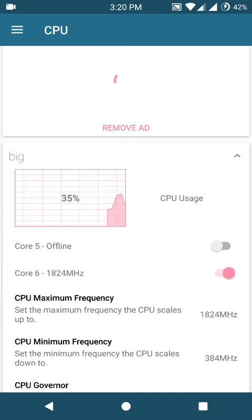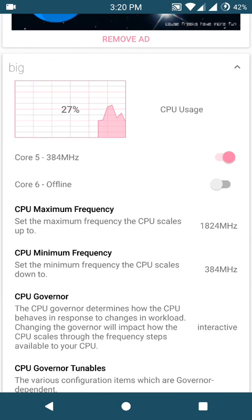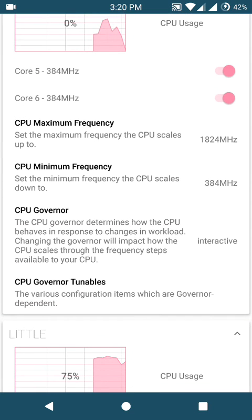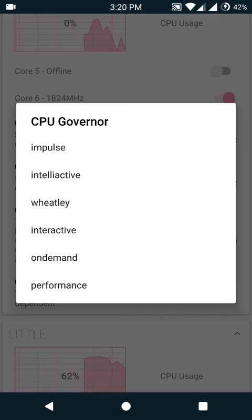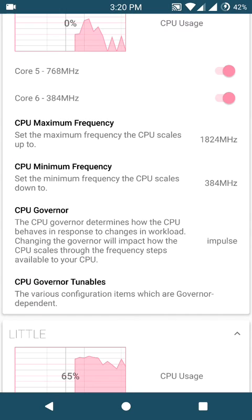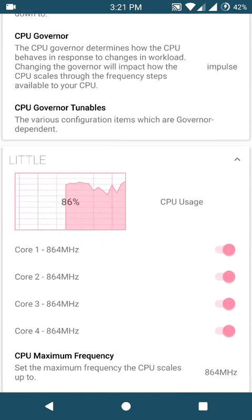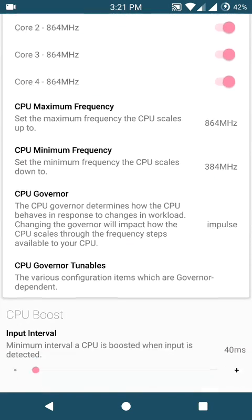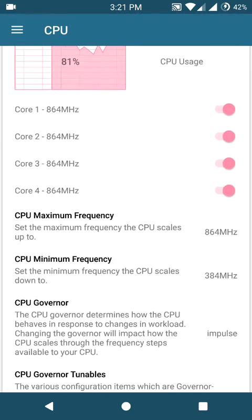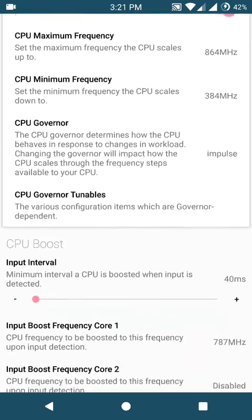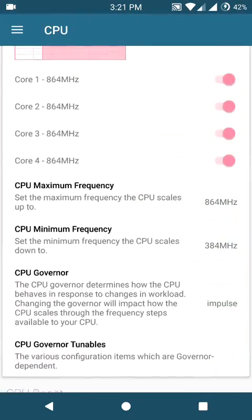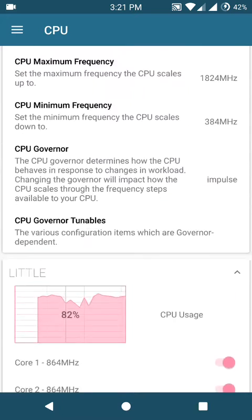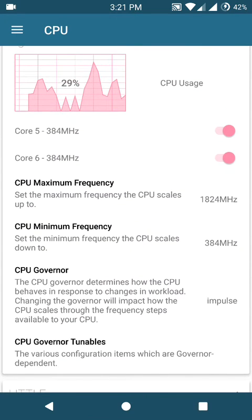And okay, go to the CPU governor and choose it as impulse for both the small and the bigger core. And that should resolve all your black screen issues if you are having any.